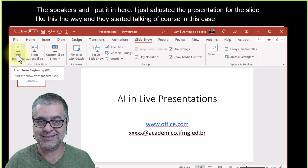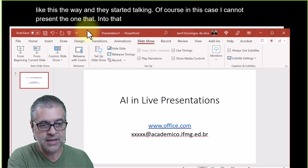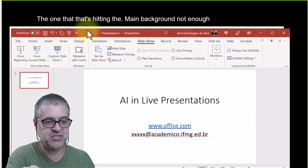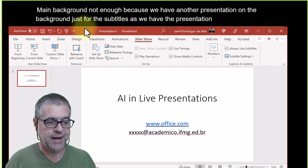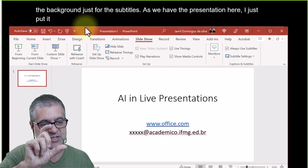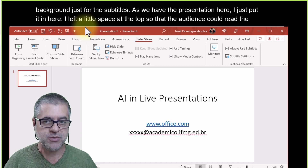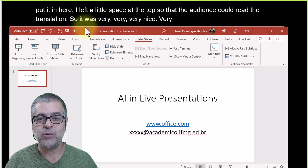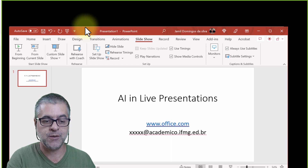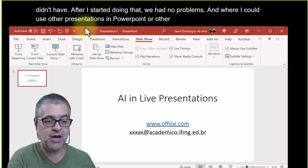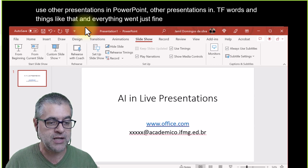I adjusted the speaker's presentation to fit within the slide, leaving a little space at the top so the audience could read the translation. This way, we didn't have the crashing problem. After I started doing this, I could use other presentations in PowerPoint, PDF, Word, and everything ran smoothly.